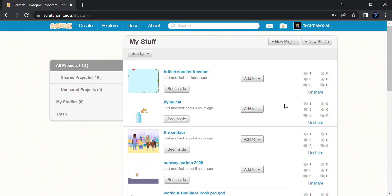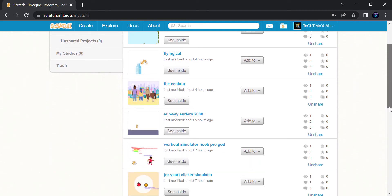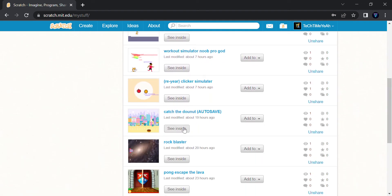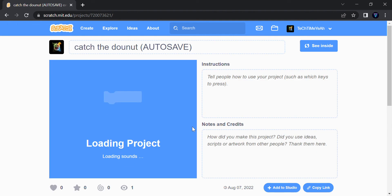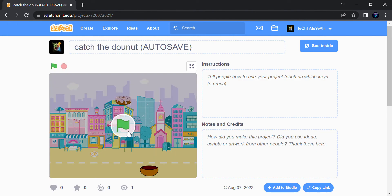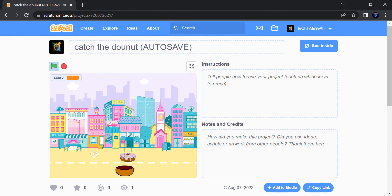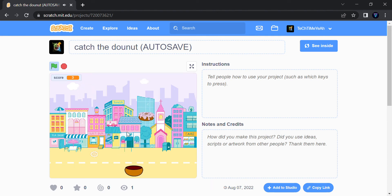My next game is Catch the Donut Auto Save, but this doesn't have auto save. I just put it so that people cannot edit it because it just came auto save. We should catch the donut and we get points. I saw this on YouTube from Scratch Team.